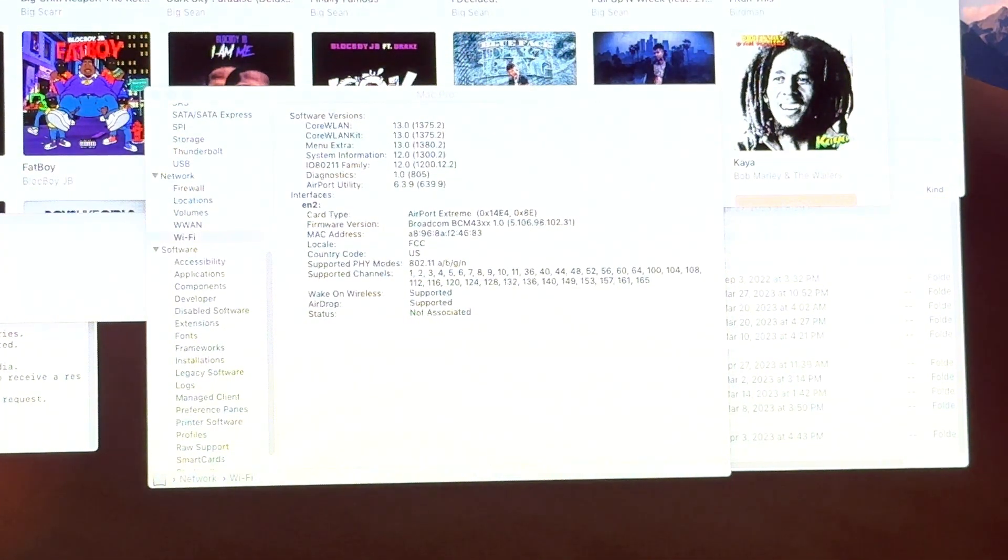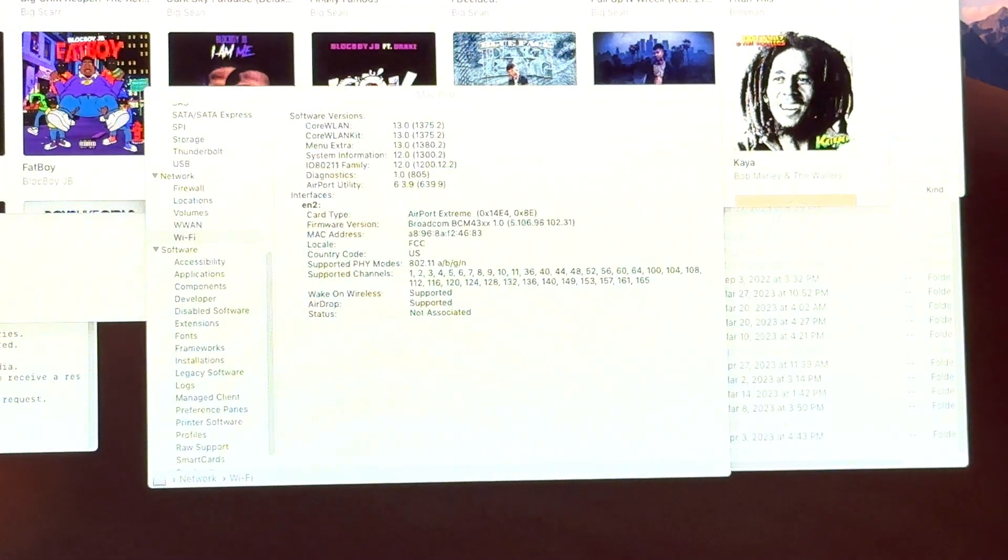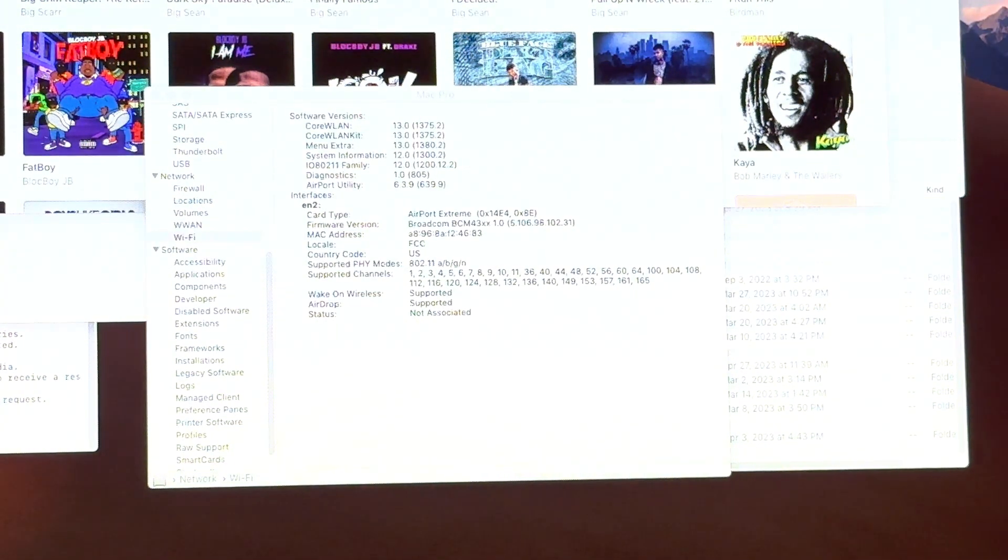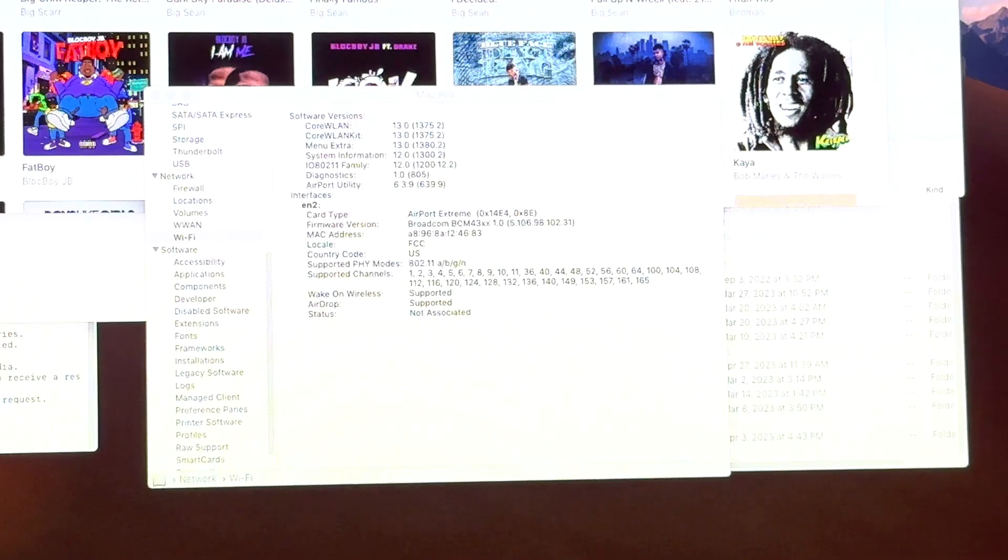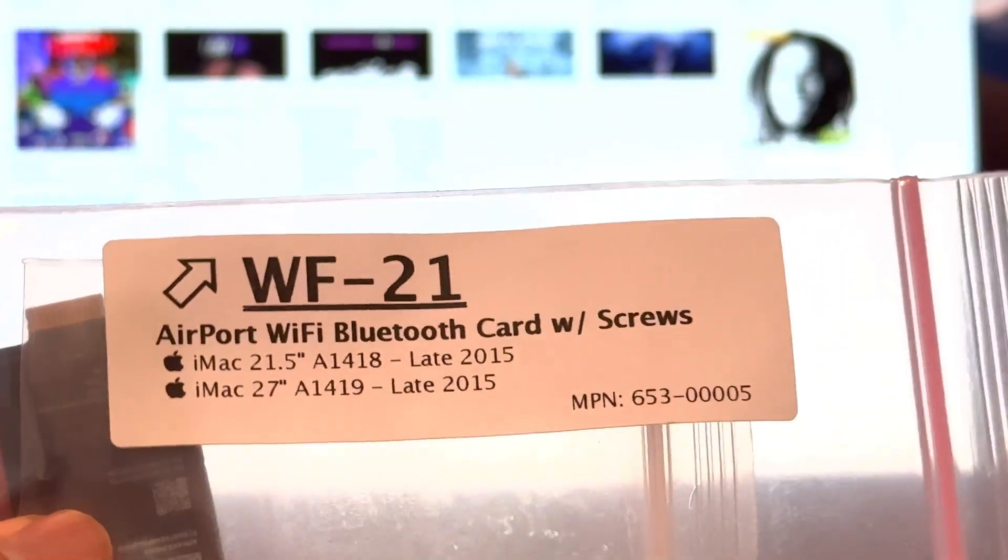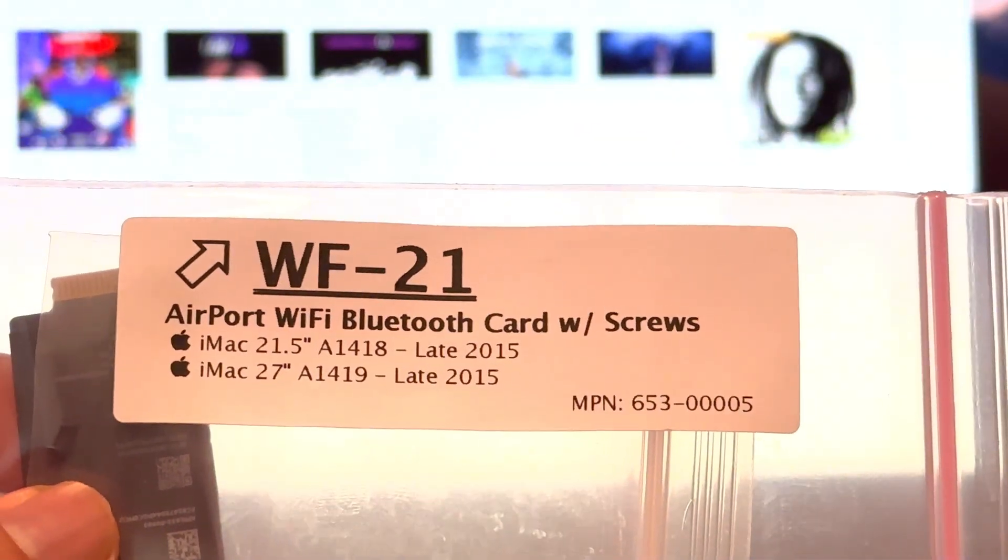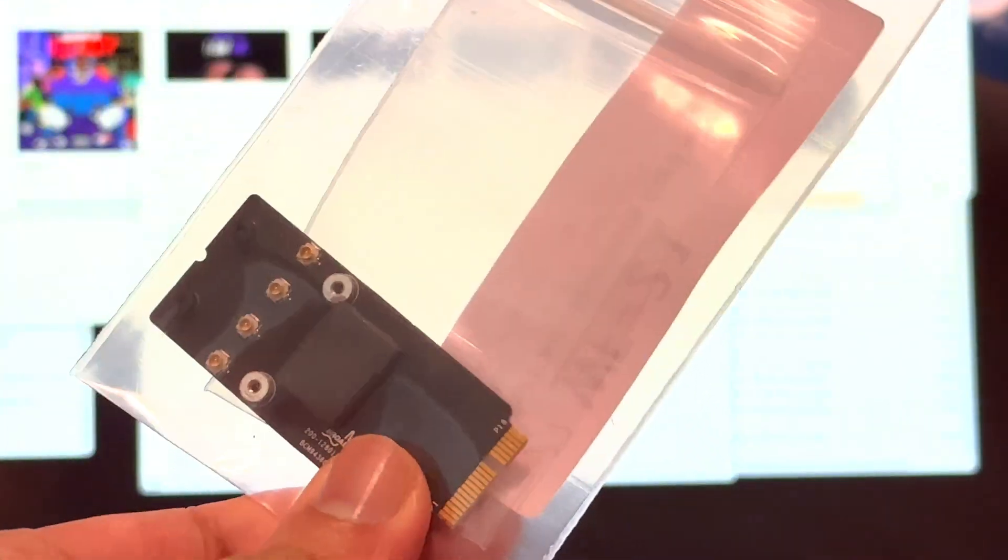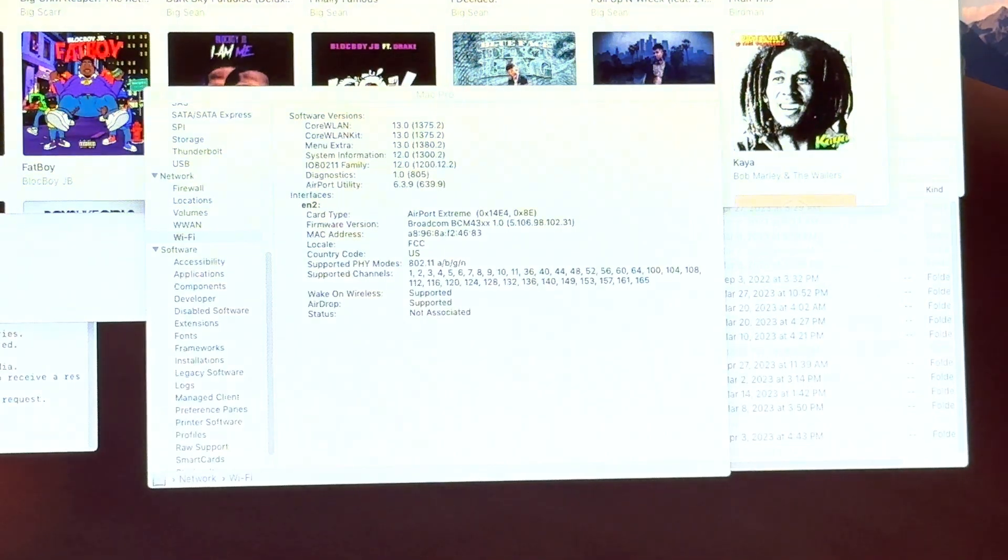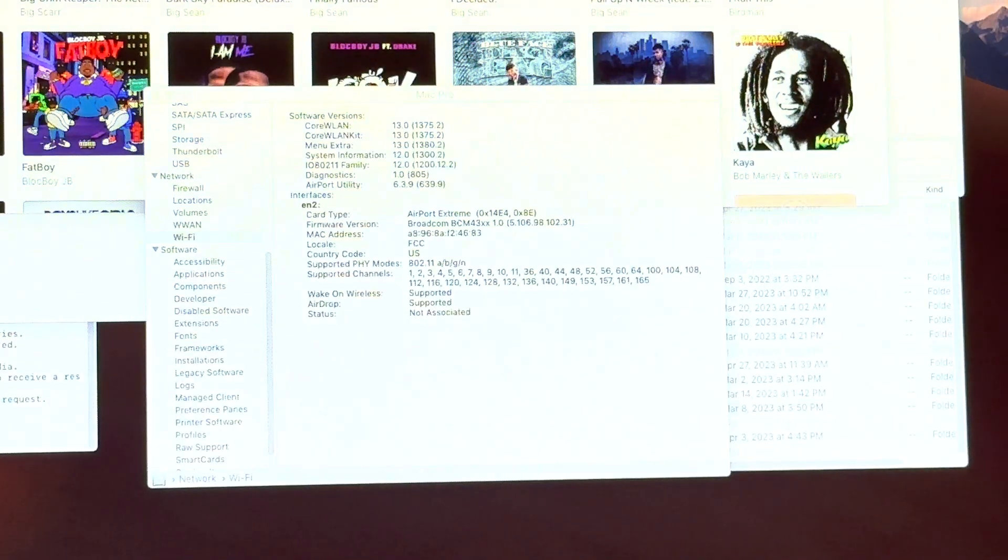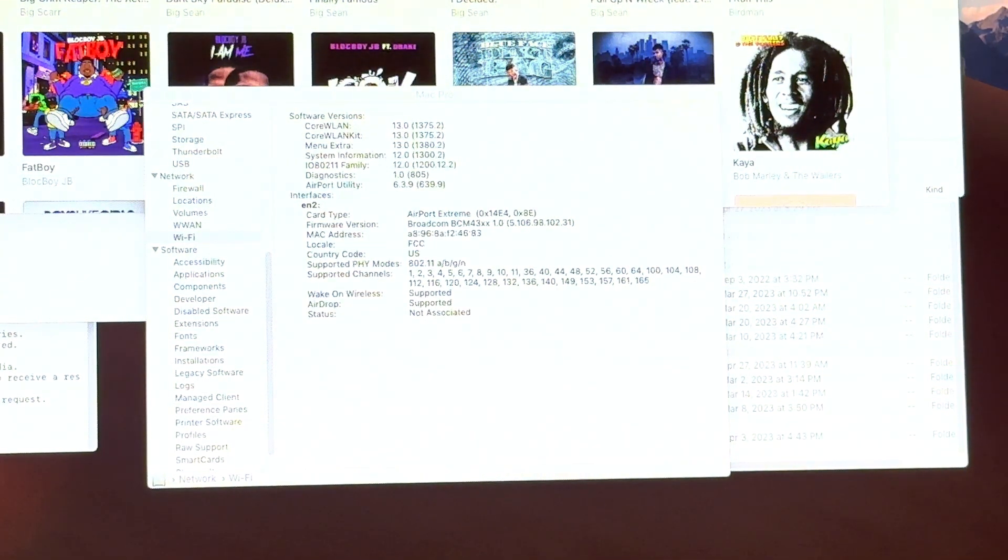No one ever gives the actual part number and I'm just like, I don't know why, I don't know how someone's not been able to figure that out. But what I have here is the airport card Bluetooth card from an iMac from late 2015. And supposedly this plus the adapter right here plus this wire extension for the Bluetooth should give us Bluetooth 4.2 and the latest Wi-Fi.